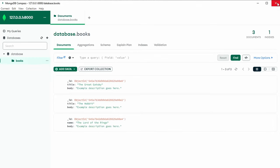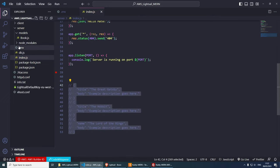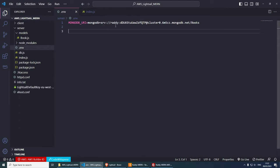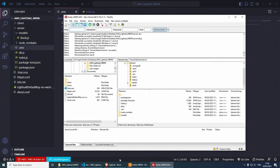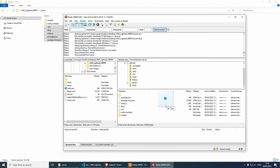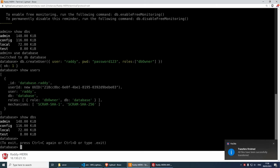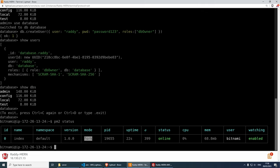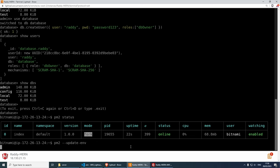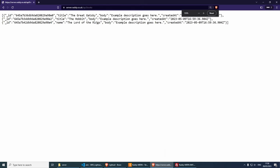Now let's update our application to use the local MongoDB database. Close MongoDB Compass and update the .env file — change the connection string to: mongodb://radi:password123@localhost:27017/database. Re-upload the server project. To apply .env changes with pm2, run: pm2 --update-env. Now if we visit the API endpoint, we're getting the data from the database.